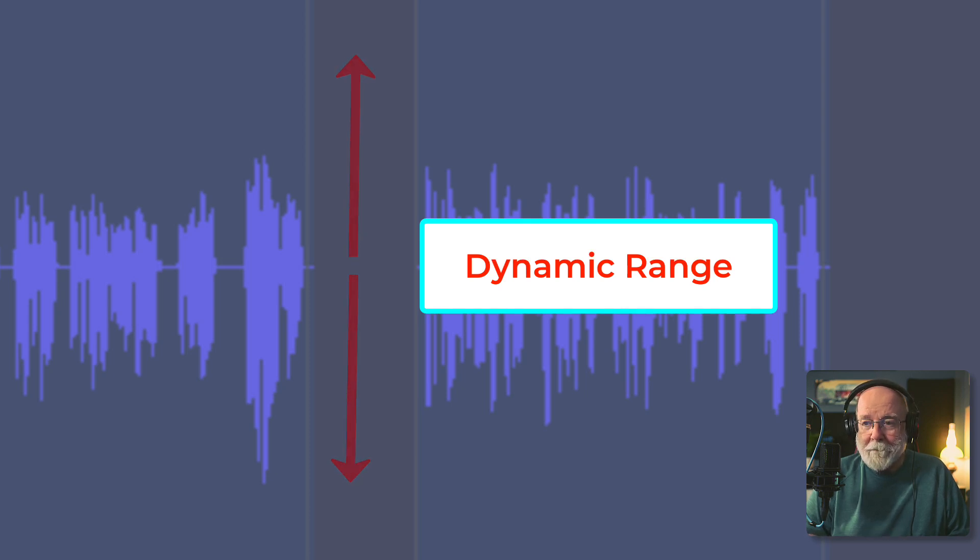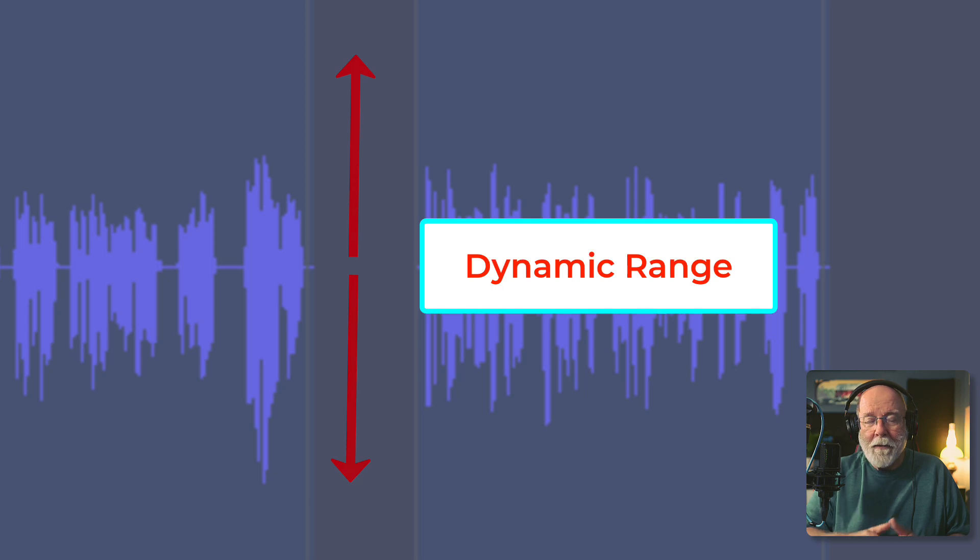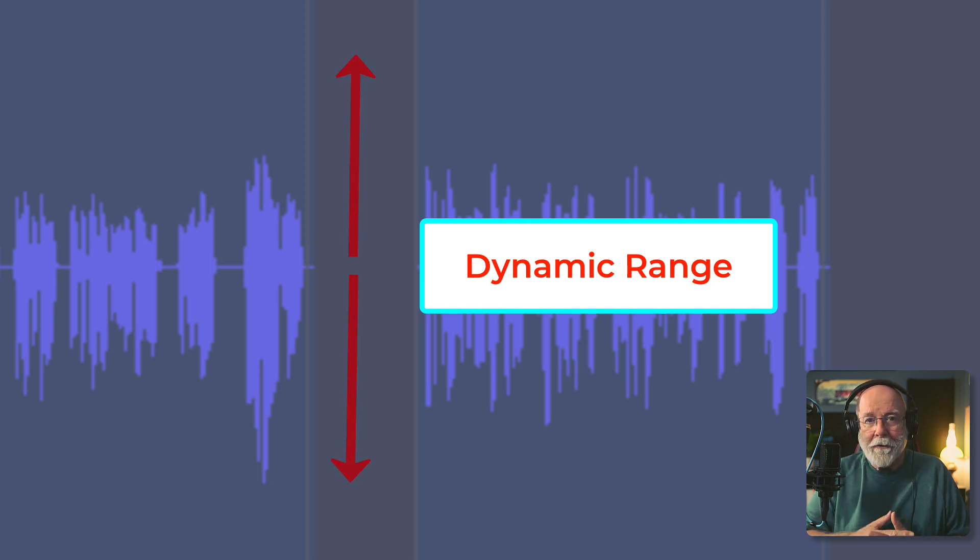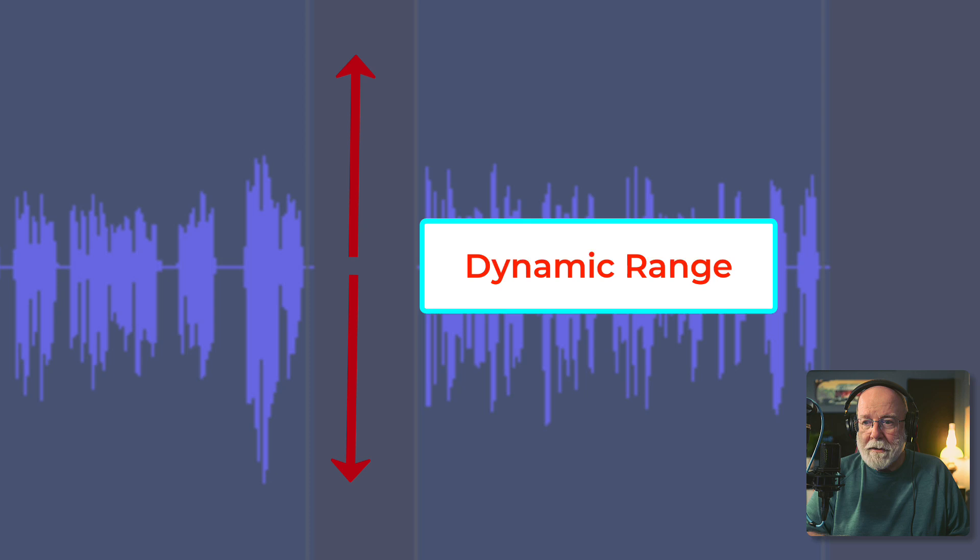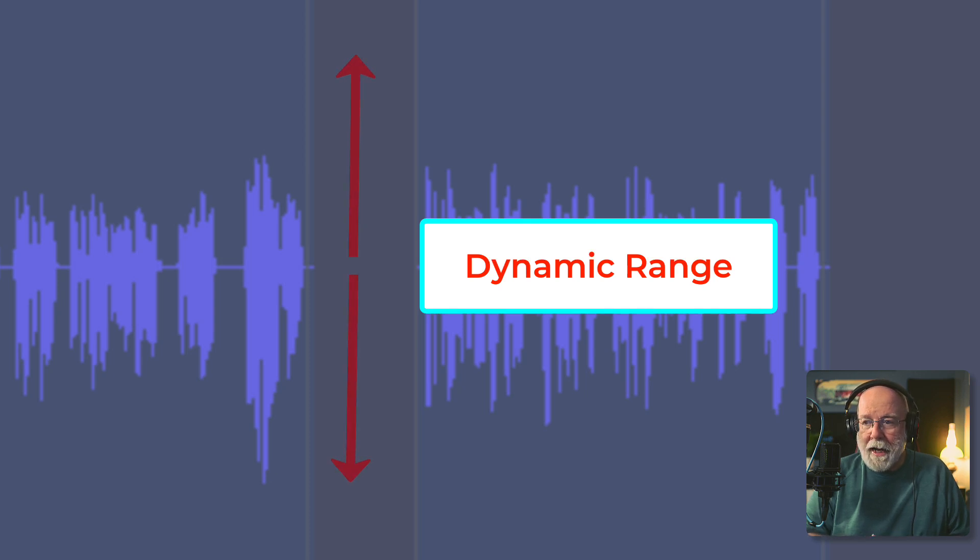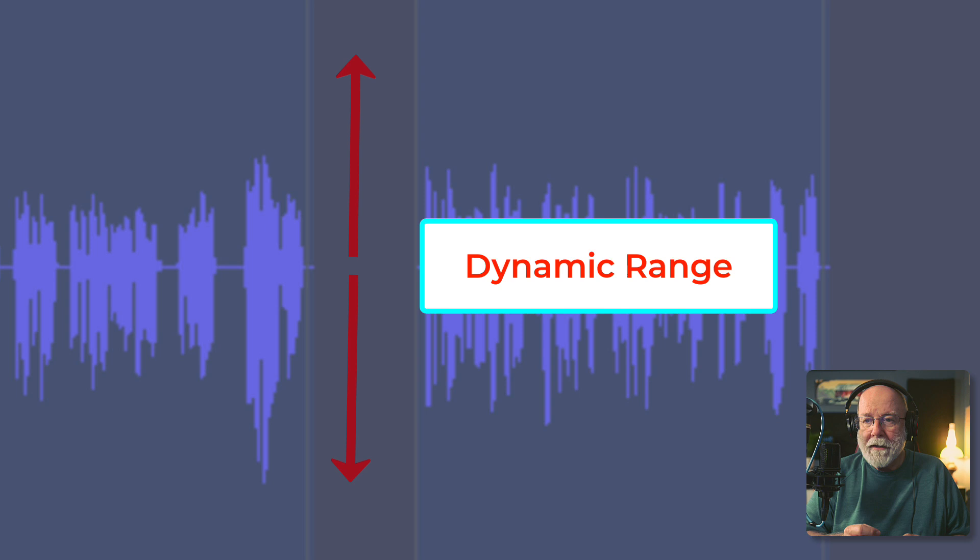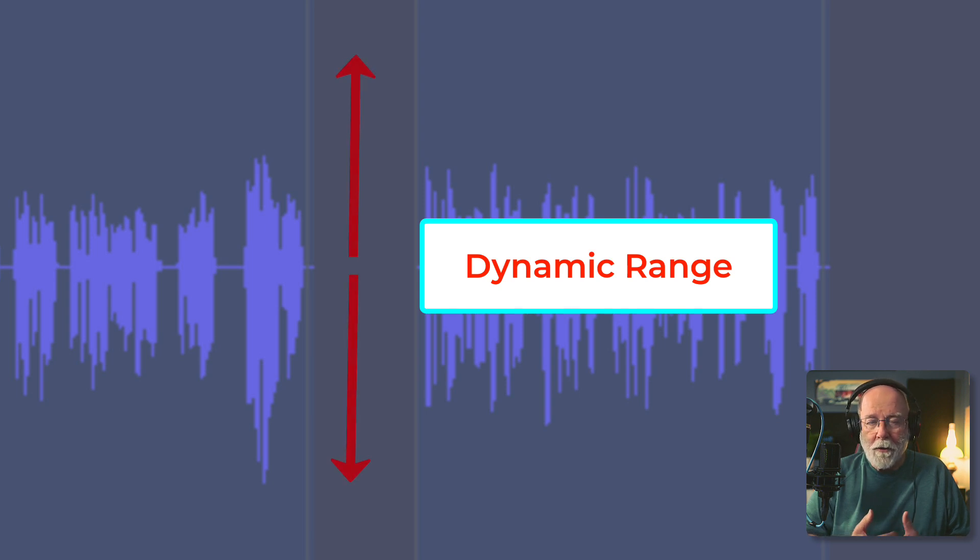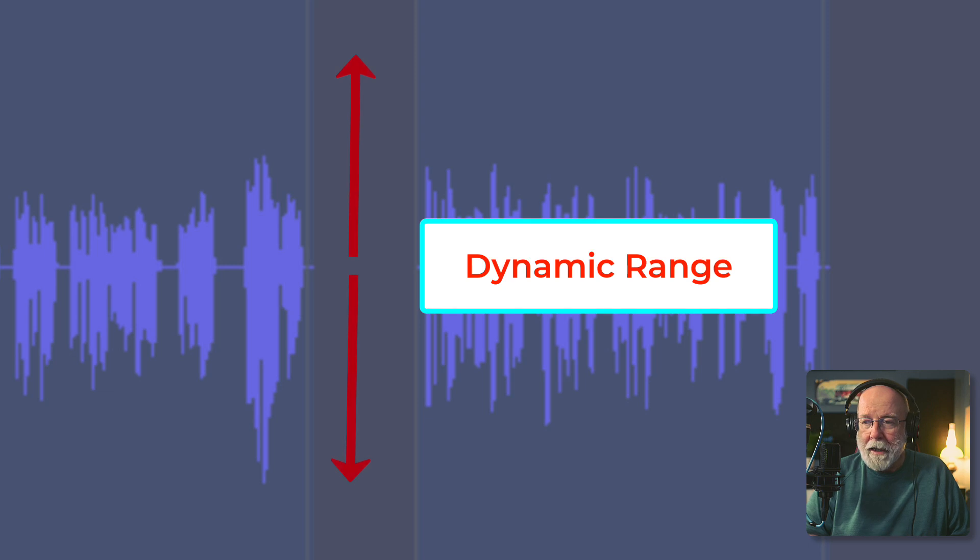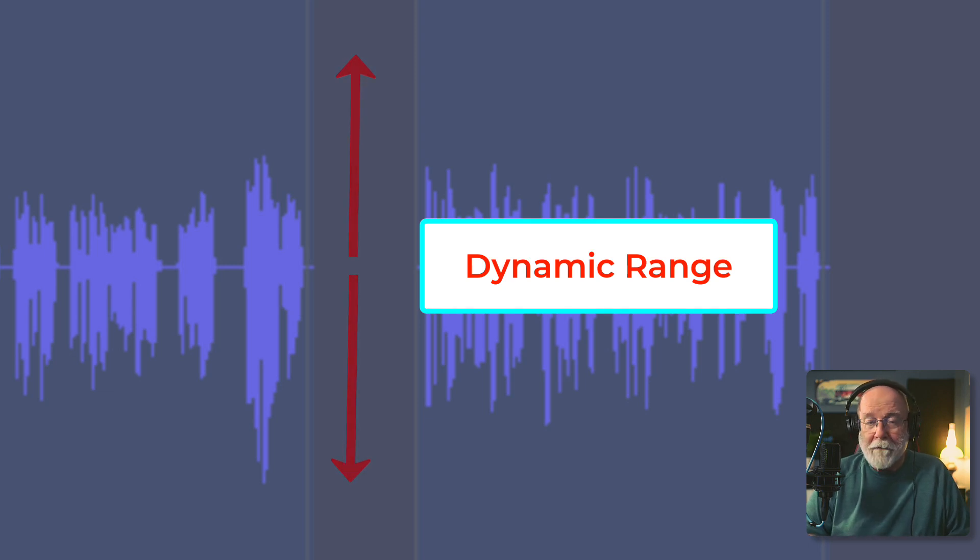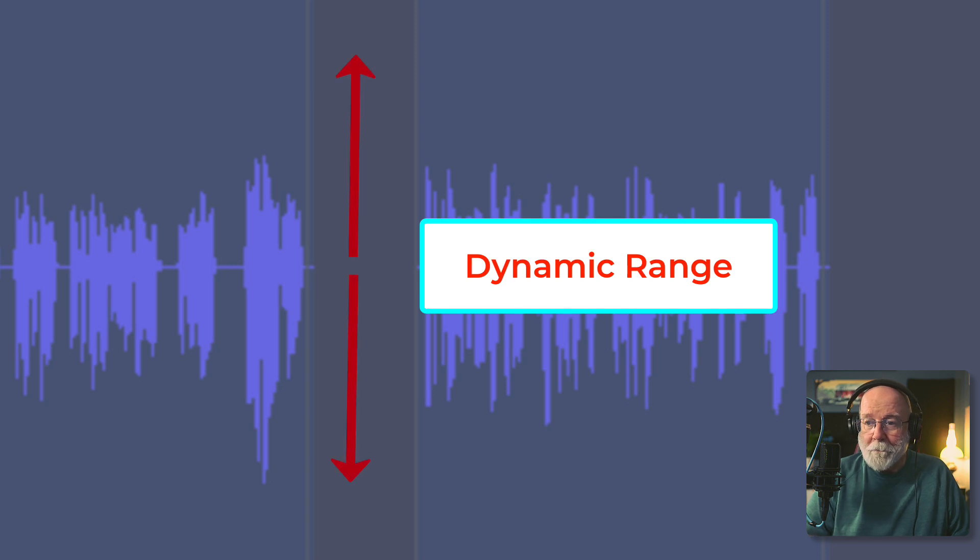Compression is a way that we bring the dynamic range closer together. In other words, these parts that have a higher peak, like right here at the end of this track, we want to bring that closer to what the rest of the track looks like. Because when we do that, it means that the listener isn't having to chase the volume all over the place to try and hear what we're saying.